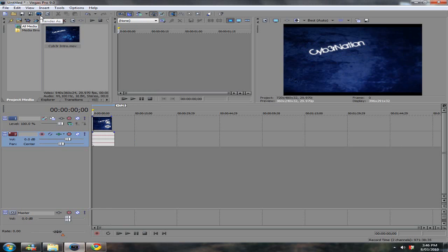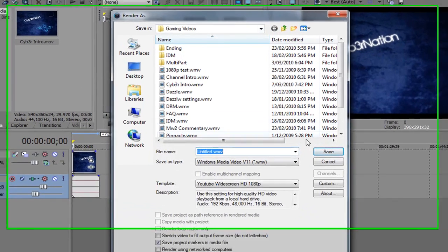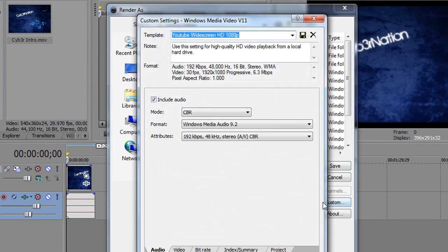Now you're going to click this button here when you're all done. It's Render As. And you're going to click Custom here.